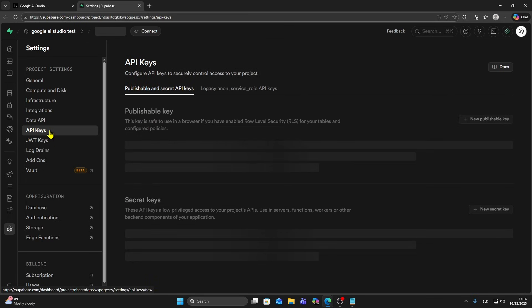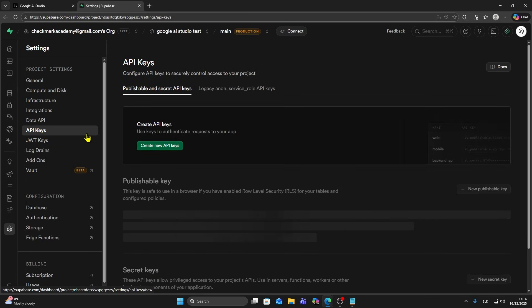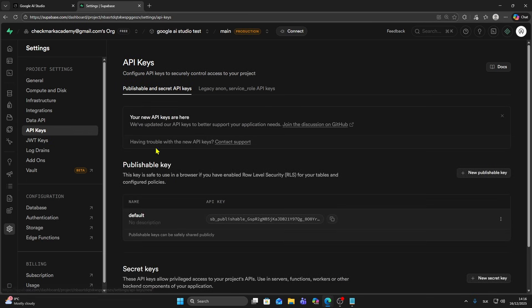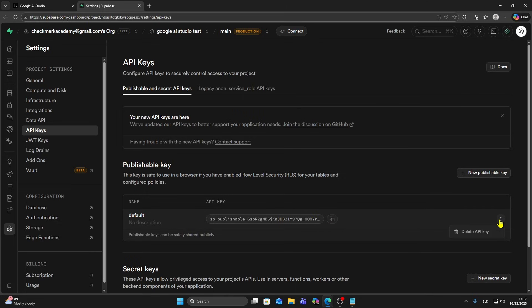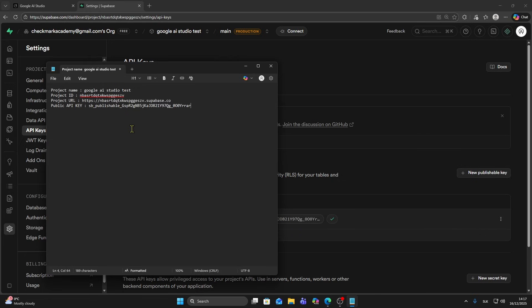Once you're in API keys you'll see your publishable key, and this is your key, so you need to copy it. You can also create a new publishable key and remove your old one. Make sure to copy your key then paste it here.